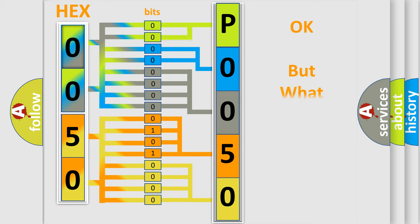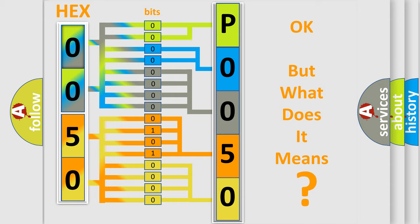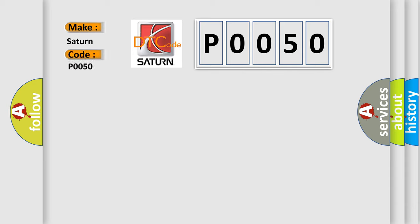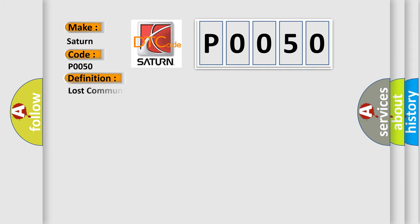The number itself does not make sense to us if we cannot assign information about what it actually expresses. So, what does the diagnostic trouble code P0050 interpret specifically for Saturn car manufacturers? The basic definition is Lost communications with movable roof module.